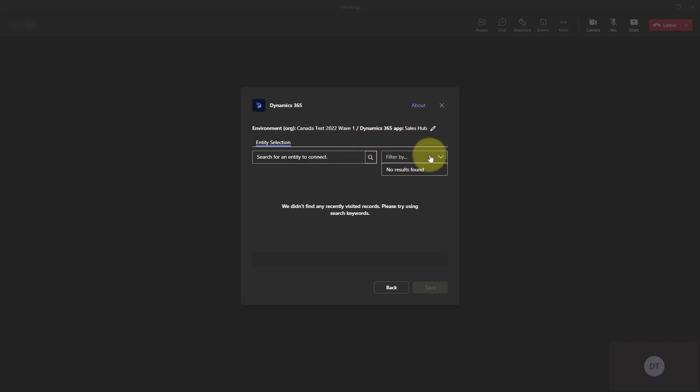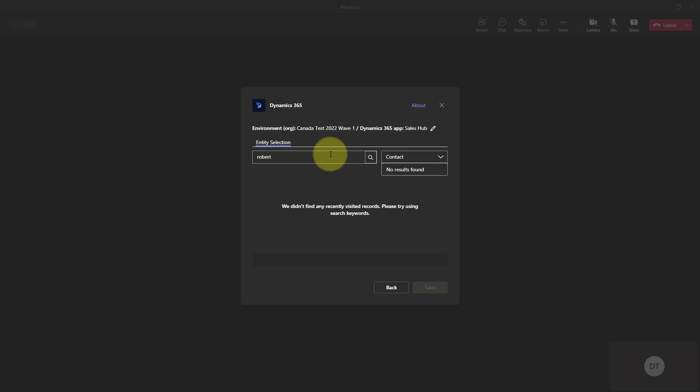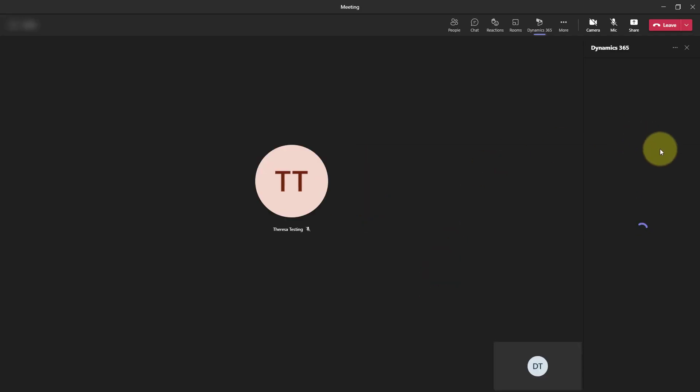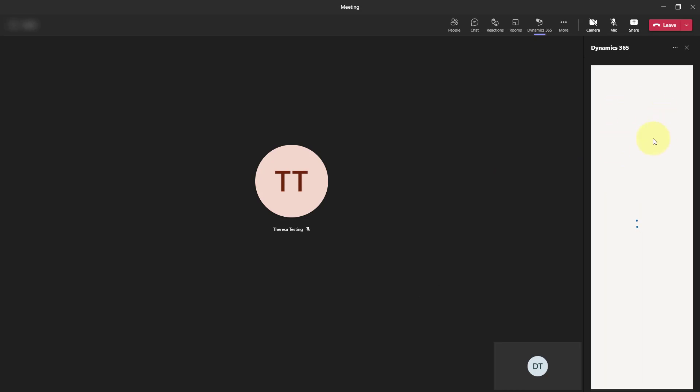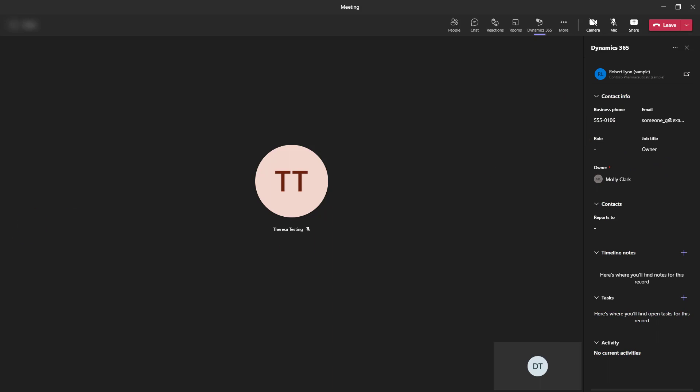So what you could do here is you can just add that app, which is Dynamics 365. And let's say you're going to look for that contact, Robert. So I'm going to search for that. And here he is. I'm going to click Save. And look at that. Now I have the contact record for Robert that I just added here to Microsoft Teams.